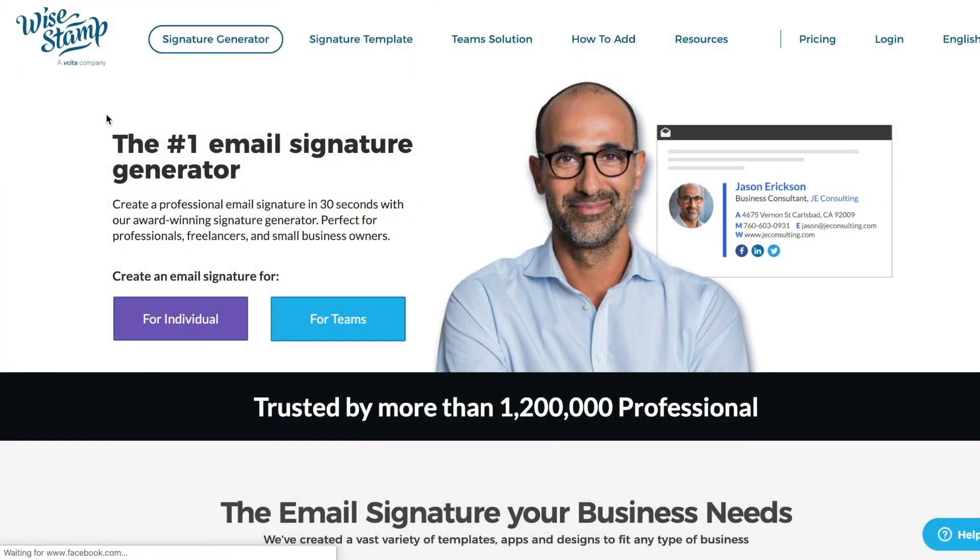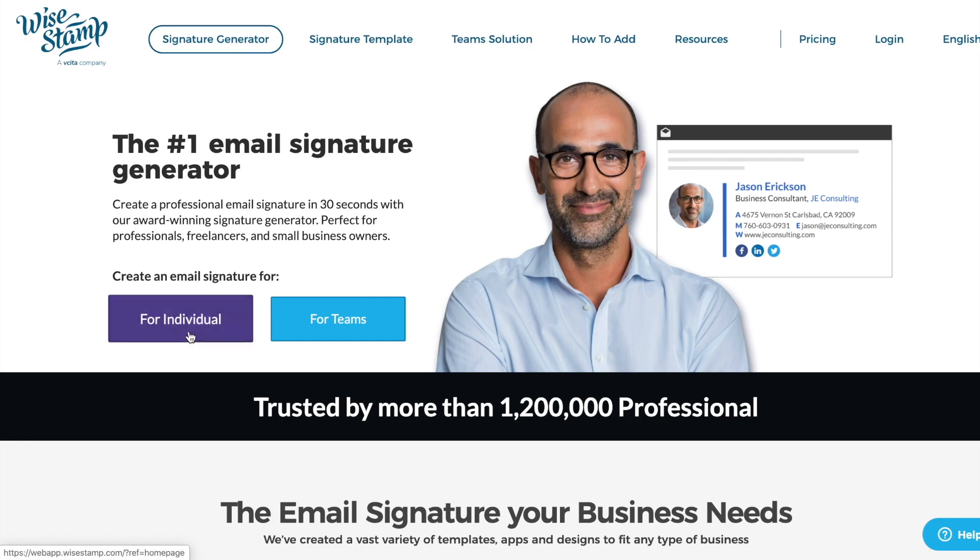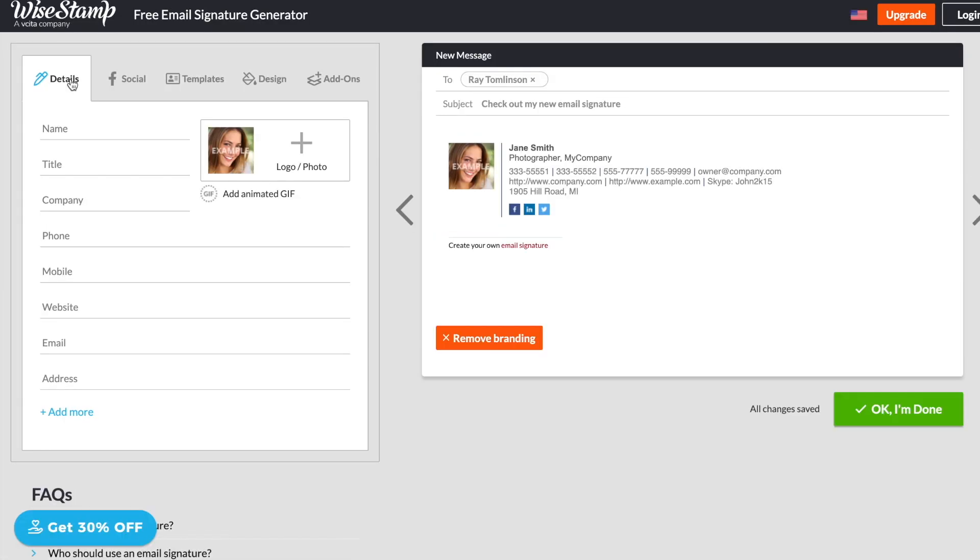So let's hop into Wise Stamp right now, and I'll show you how to create yours. So this is Wise Stamp, and it's at wisestamp.com. I'll make sure the link is in the description. It is both a free tool and paid tool, but most actors will be completely fine using the free version to create their signature. All you have to do is go right here. And as you can see, this is so super simple.